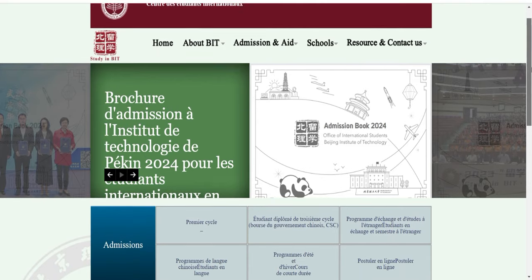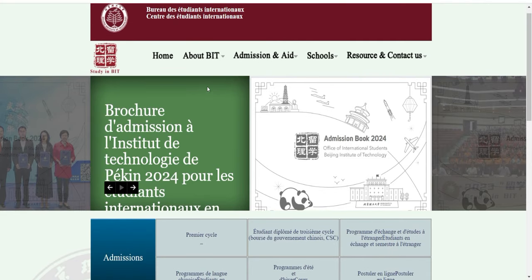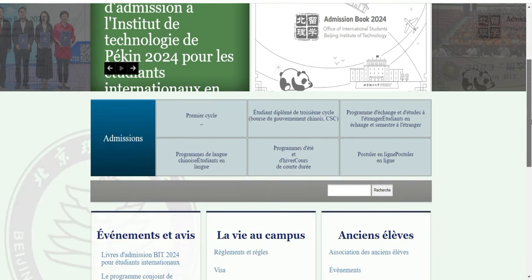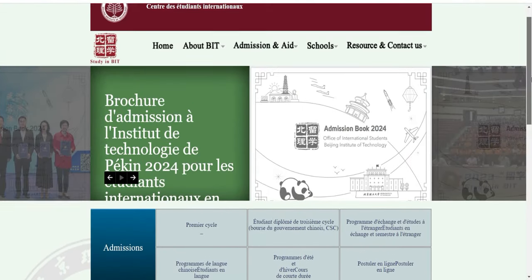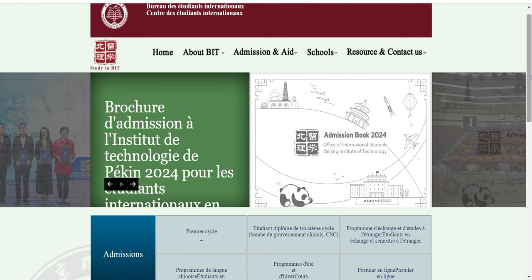Donc ça c'est la bourse de l'Institut de Technologie de Pékin, que nous appelons BIT. Ici, comme je l'ai dit, le master peut postuler, la licence aussi peut postuler. Ceux qui veulent postuler doivent suivre cette vidéo. Je vais vous montrer comment ça se passe, comment vous devez postuler et quelles sont les filières requises.